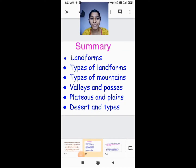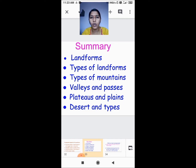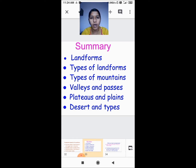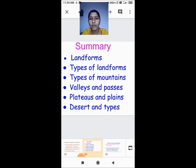Good morning children. Sairam. Today we are going to continue with the same lesson, Landforms of the World. Before we start with the lesson, we will just see a small summary of what we have learnt.